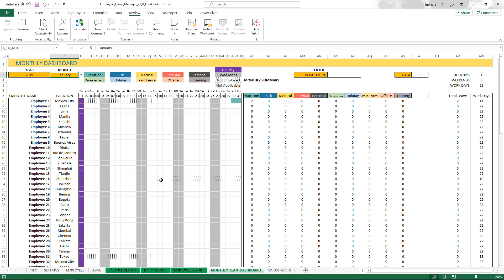Similarly, employee 16 left the company on 15th of January, showing up as not employed for the rest of the month. If the employee is not employed, it will be displayed.